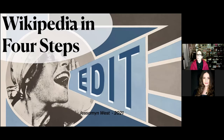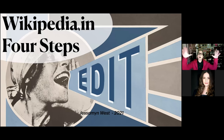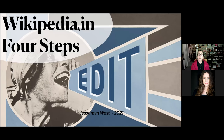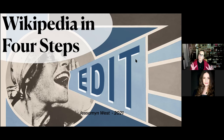We're going to talk about Wikipedia in four steps. One of my favorite things about Wikipedia is that anything you find on Wikipedia or in Wikimedia Commons — a sister property — is free to use, meaning you can use it for anything, whether it costs money or not. It's a way to dress things up without worrying about copyright, though a lot of thinking about Wikipedia does involve a lot of copyright considerations.